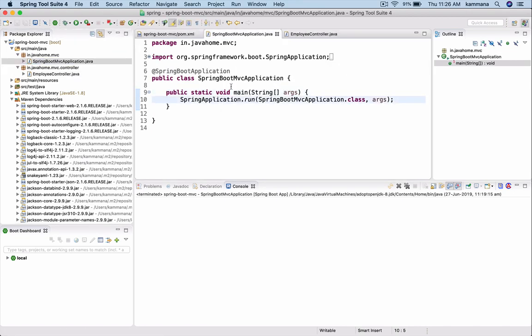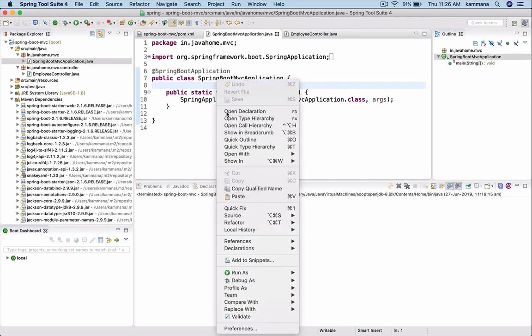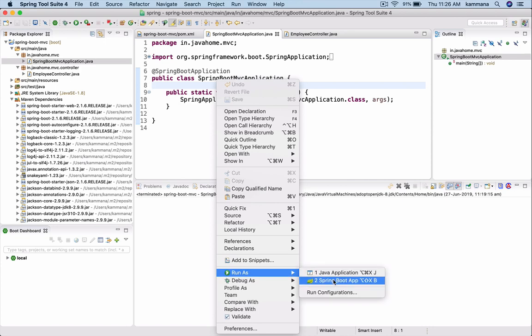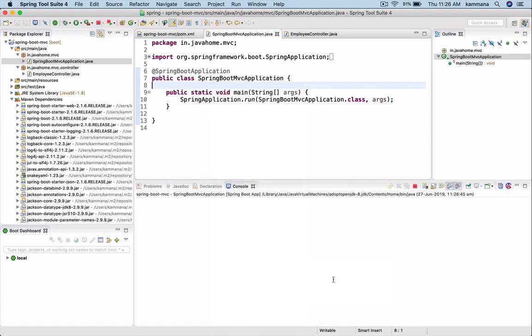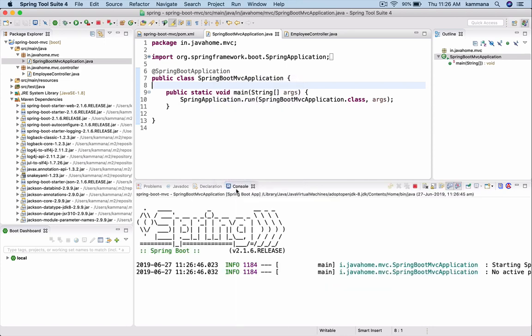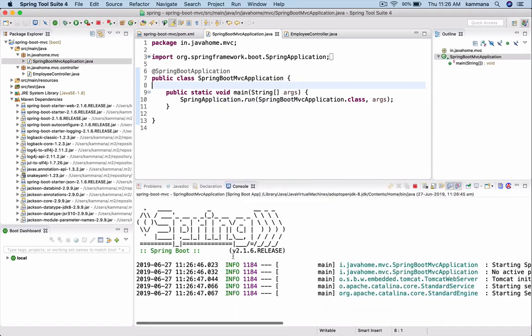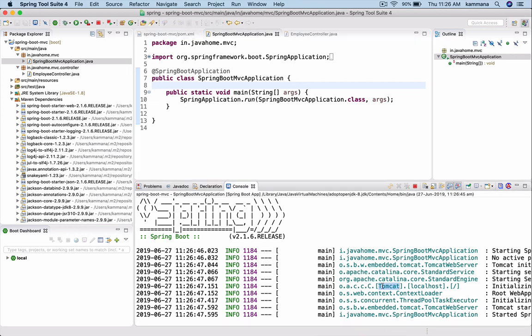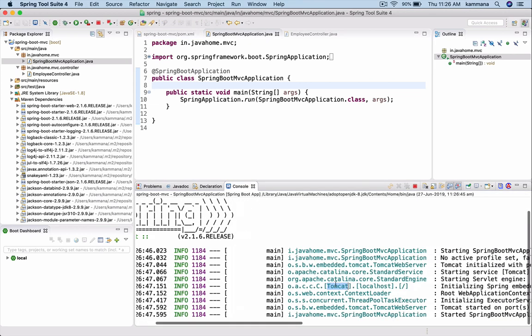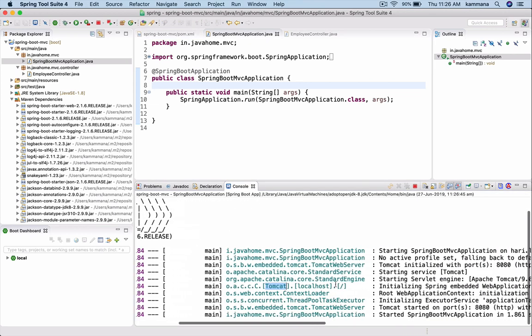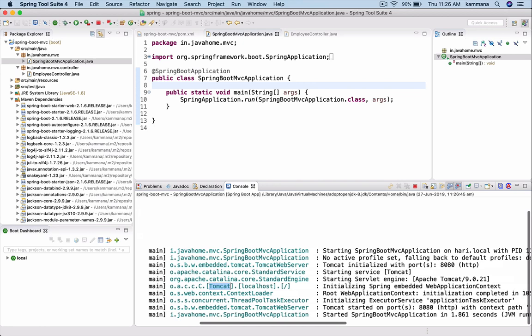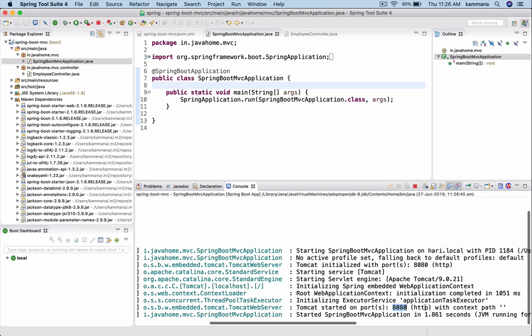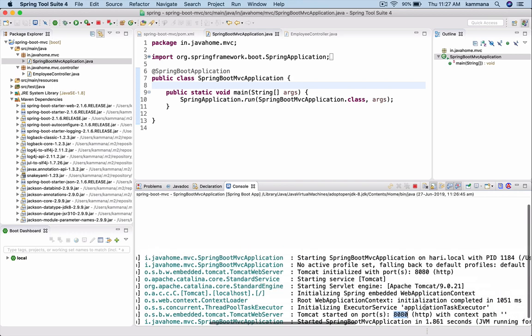We are pretty much done in defining REST API. I want to start this application. To start a Spring Boot application, we need to run this main method. Run as Spring Boot application. Let's closely watch the logs here. It is deployed on Tomcat and the Tomcat is running on 8080. Context path is empty.